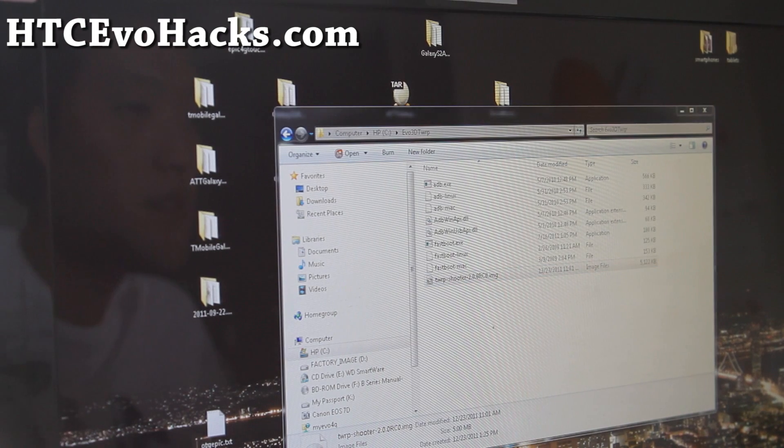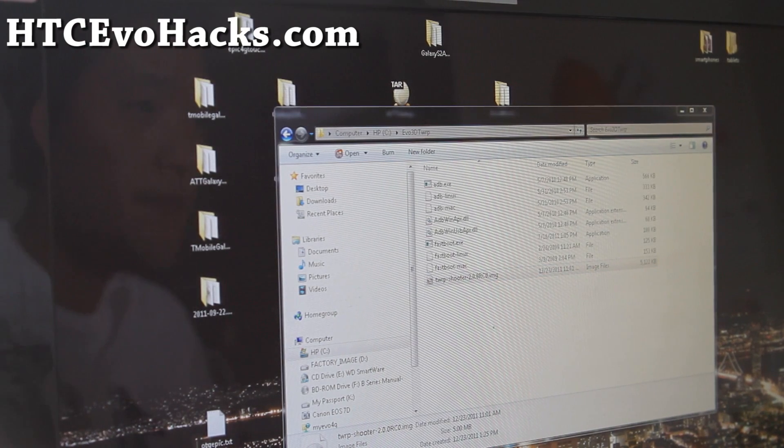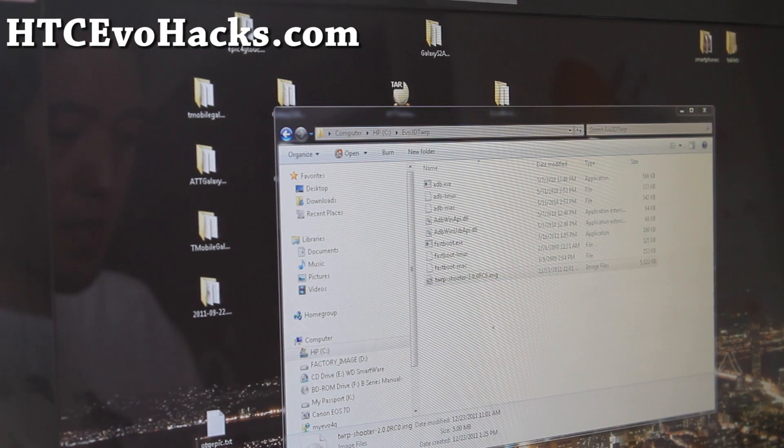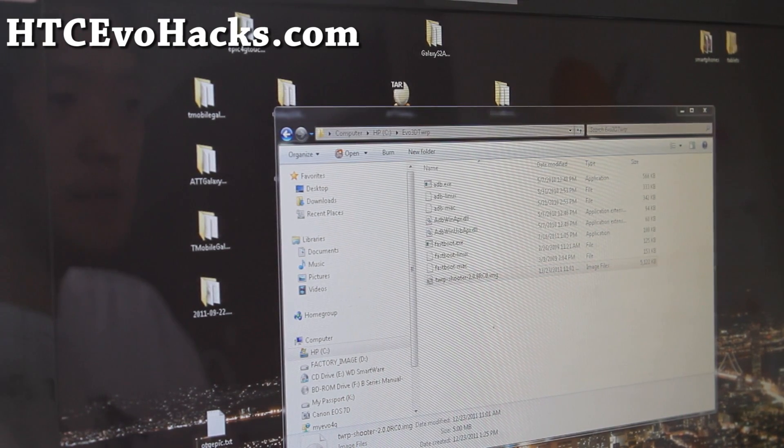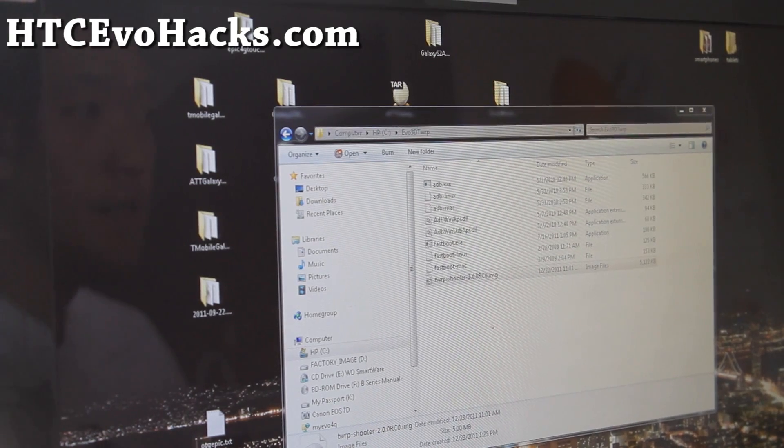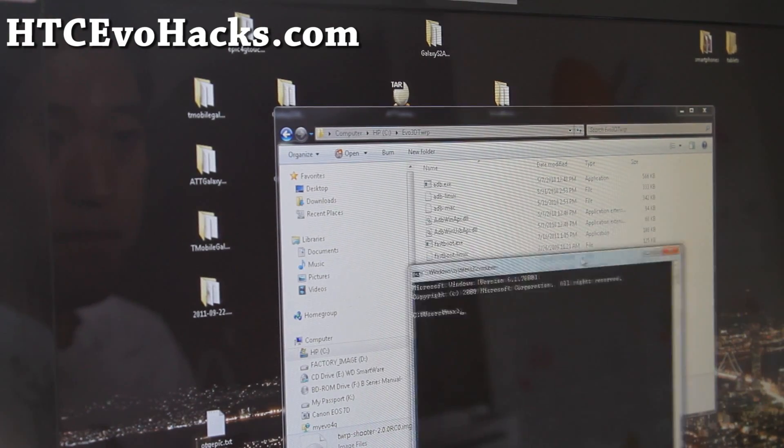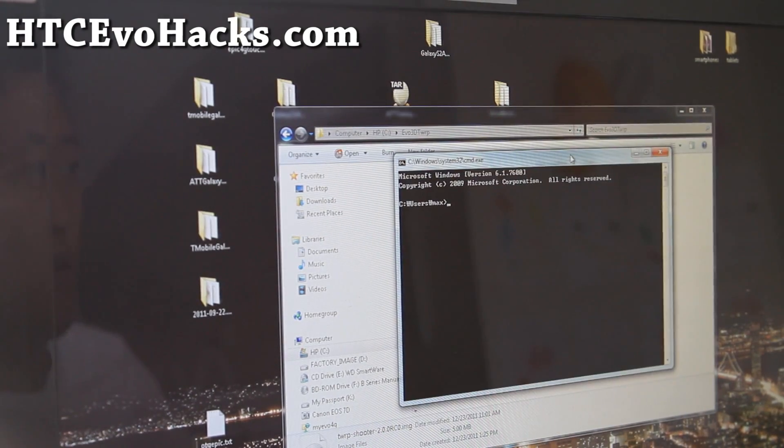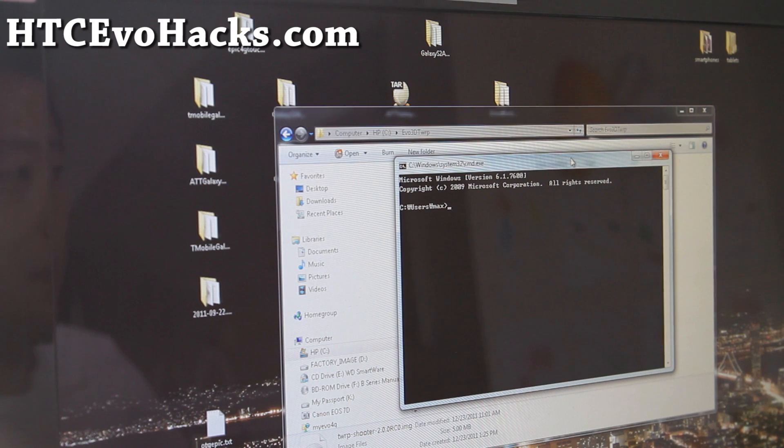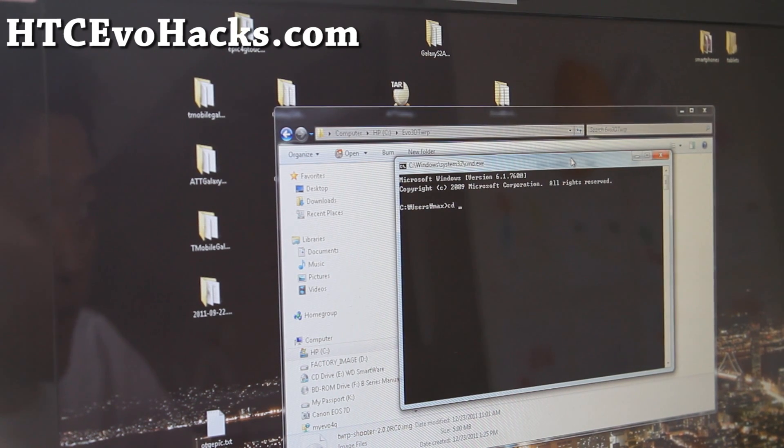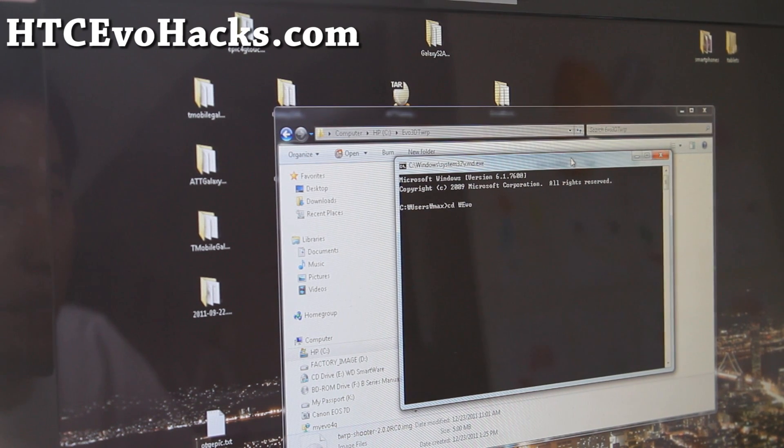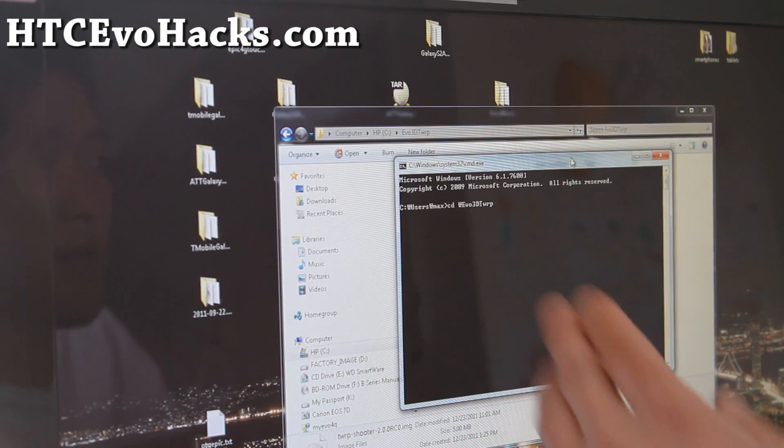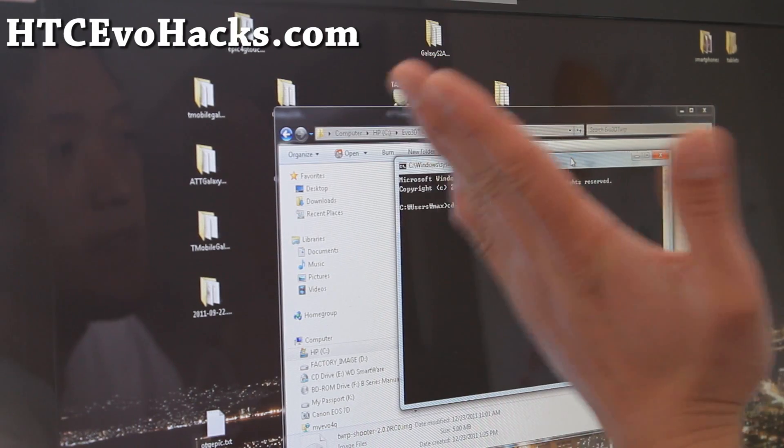So first of all, you want to open up a command prompt. Type cmd under start search. And if you have Linux or Mac, open up a terminal. And browse to the directory that you unzipped the evo3dtwrp to. For me, it's cd backslash.